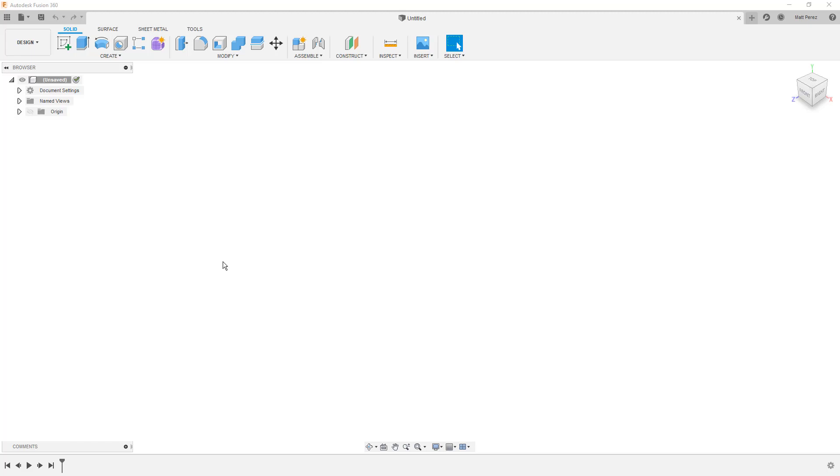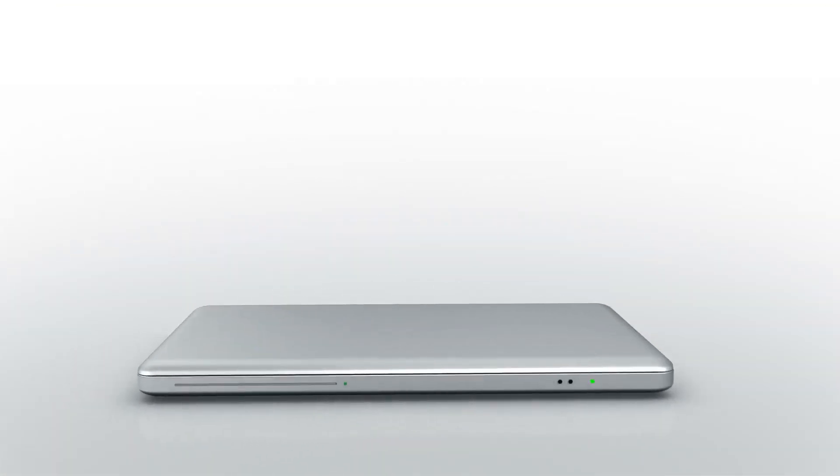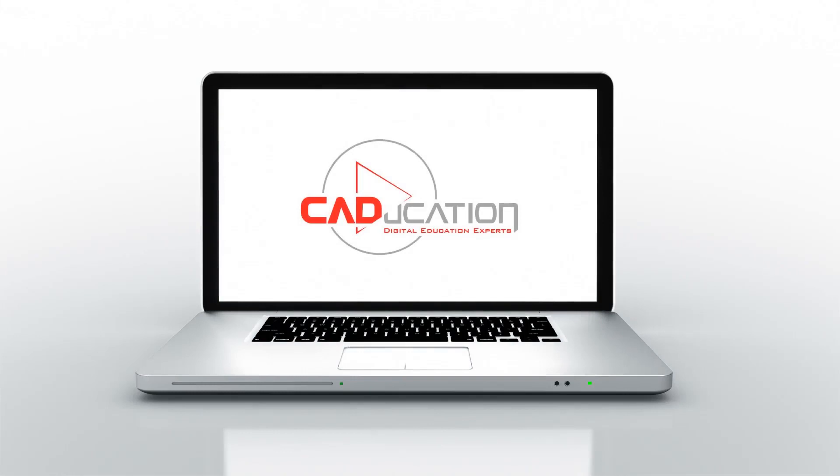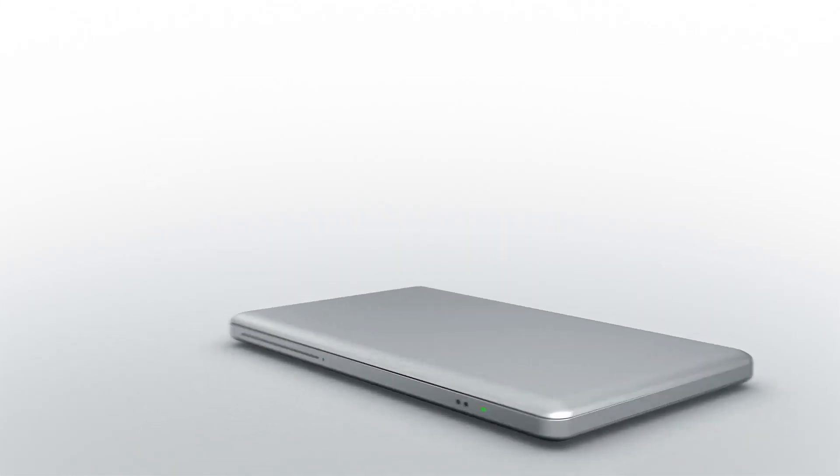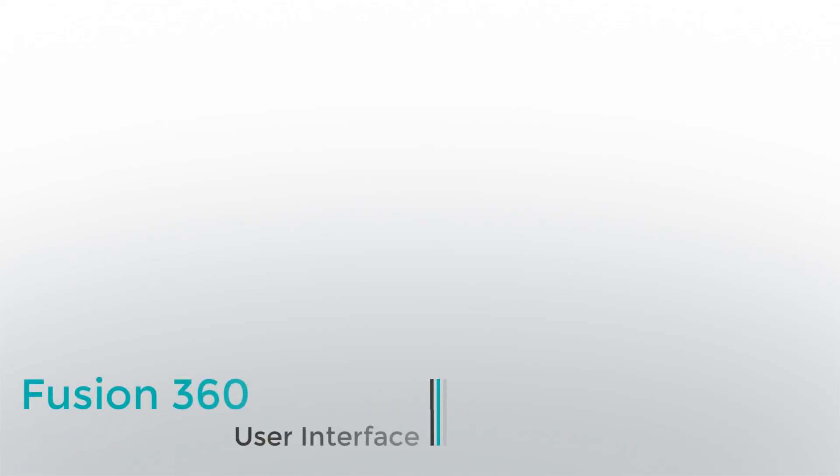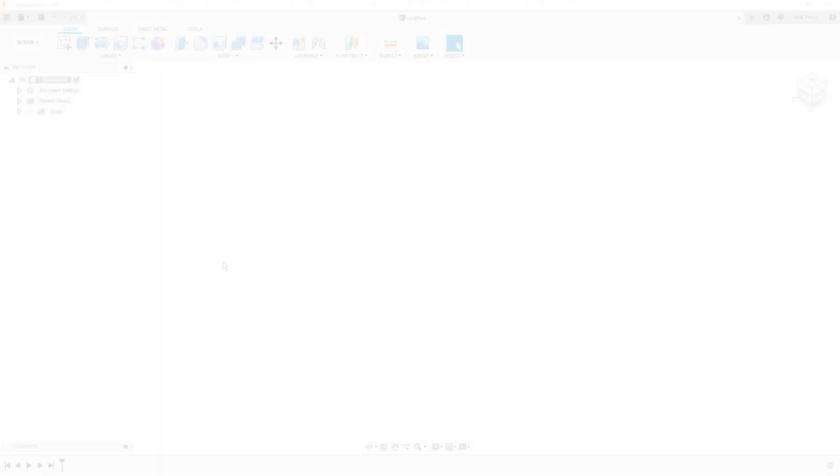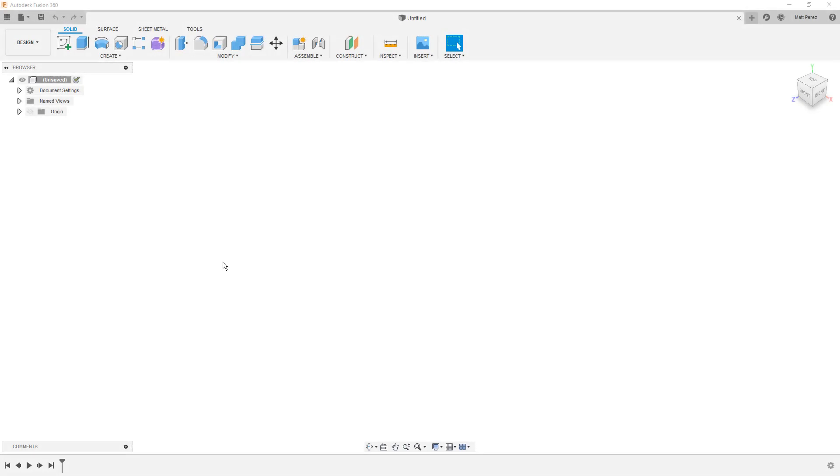In this lesson, we're going to take a look at the interface and how to work with Fusion 360. Thanks for tuning in, guys, and hopefully everybody got Fusion 360 installed and up and running without any problems.